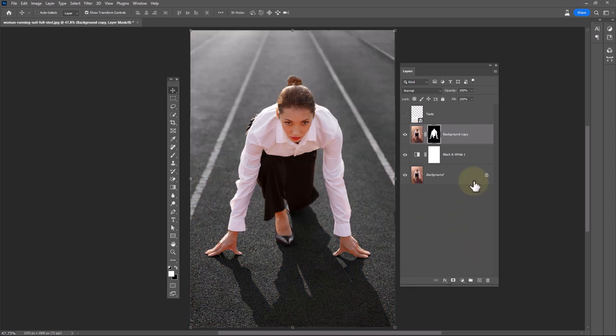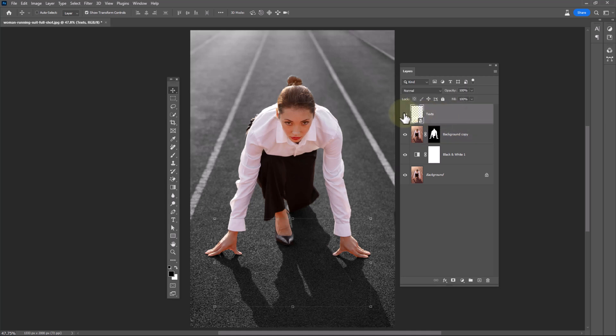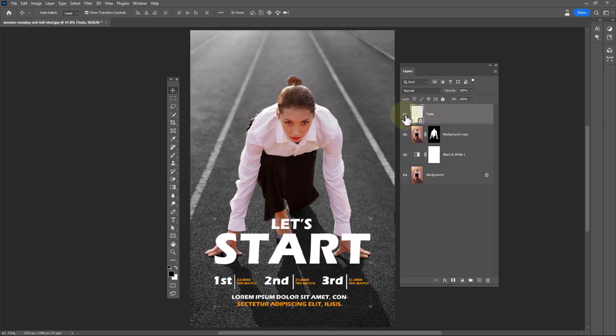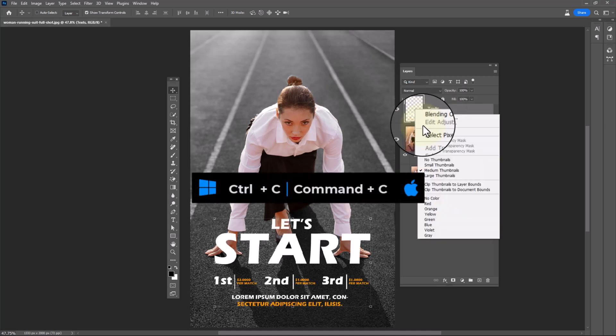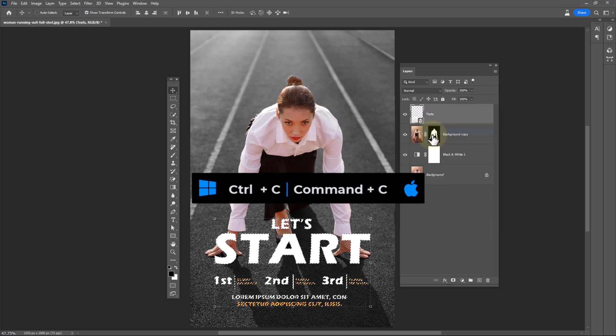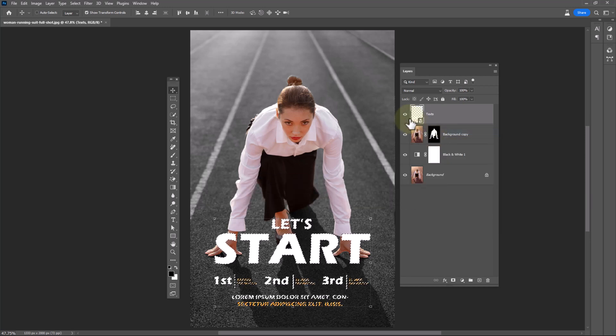Add your text. Right click on thumbnail of the text layer and choose select pixels. Press Control C to get a copy.